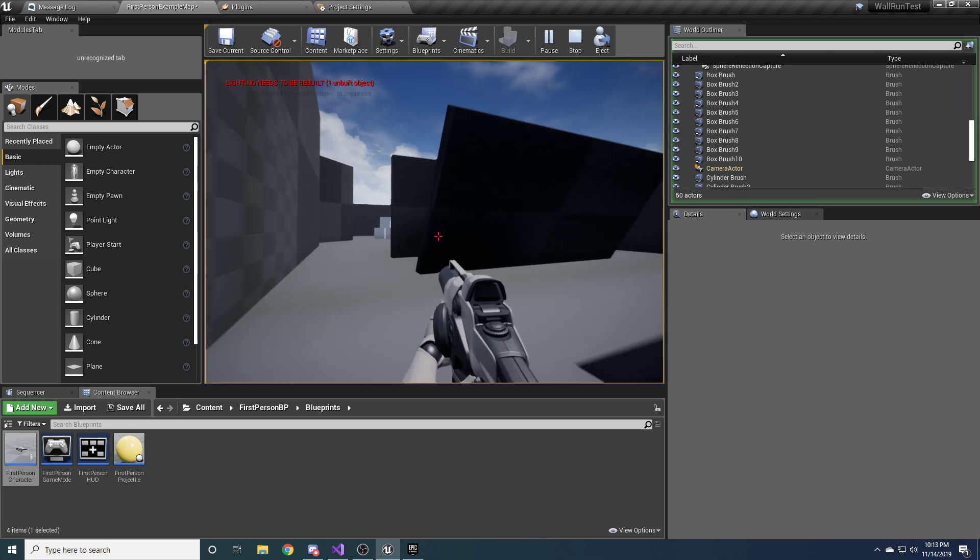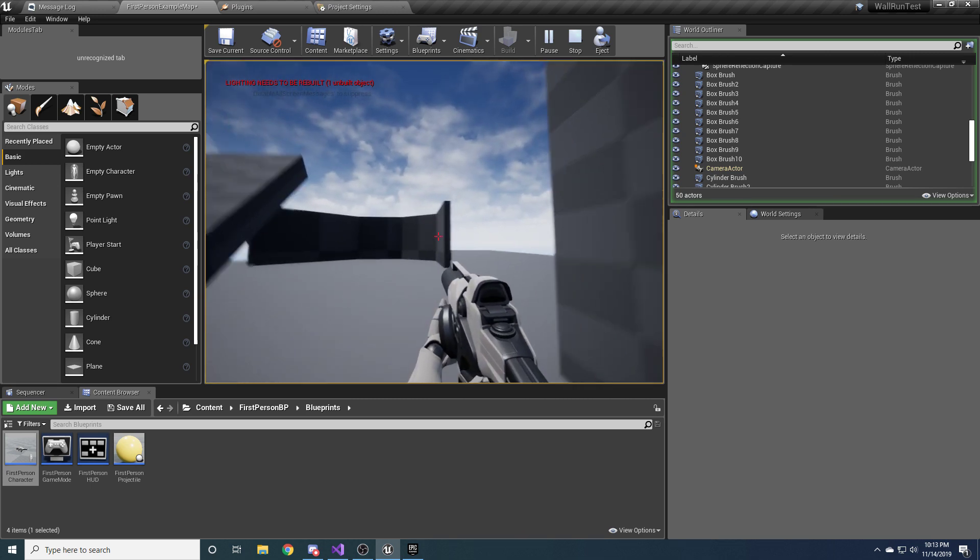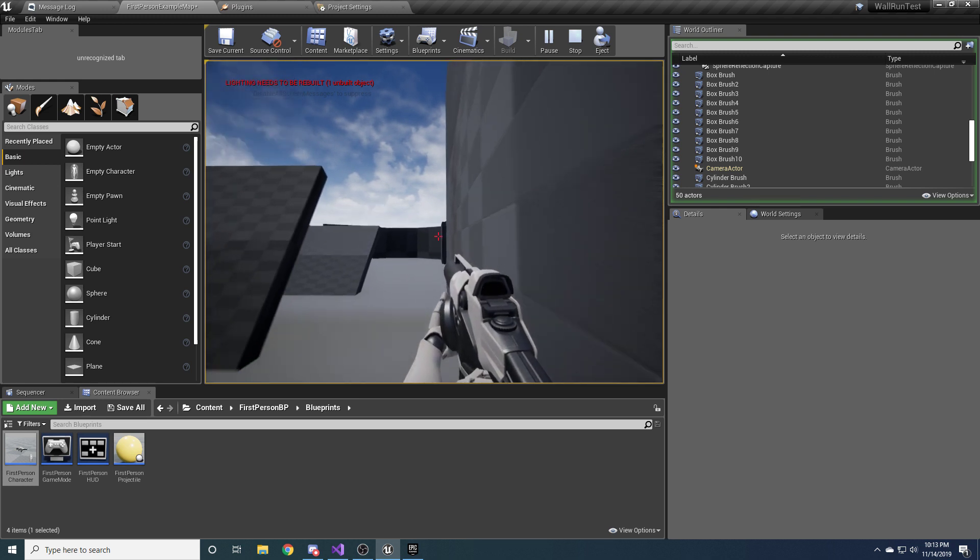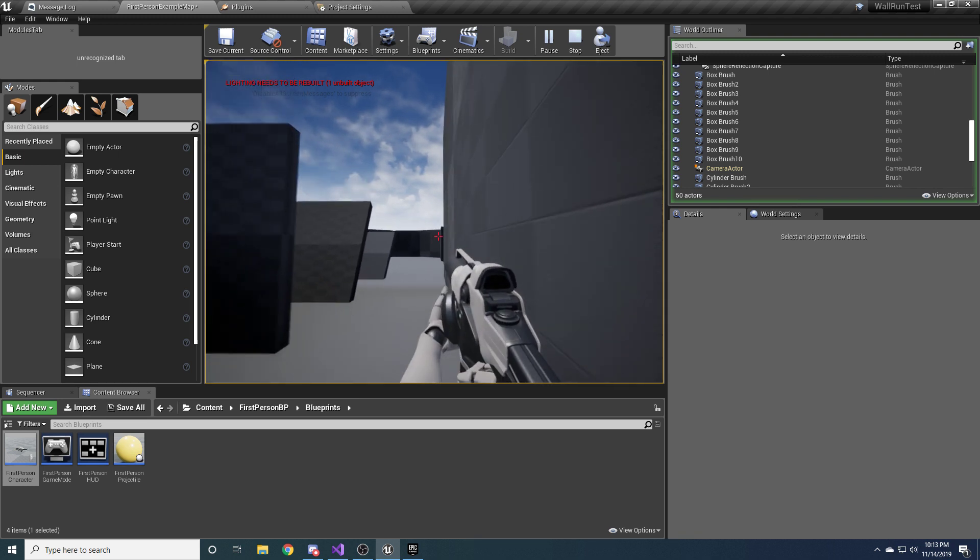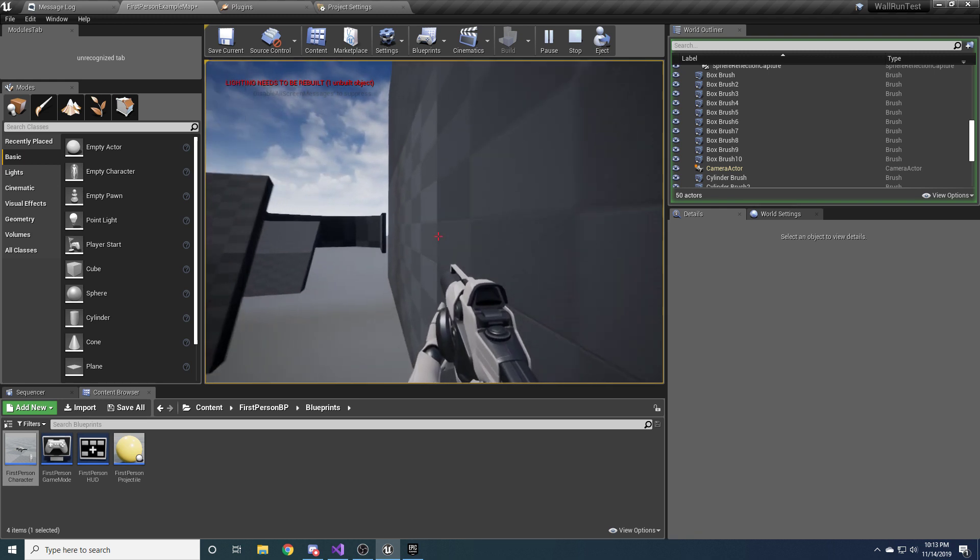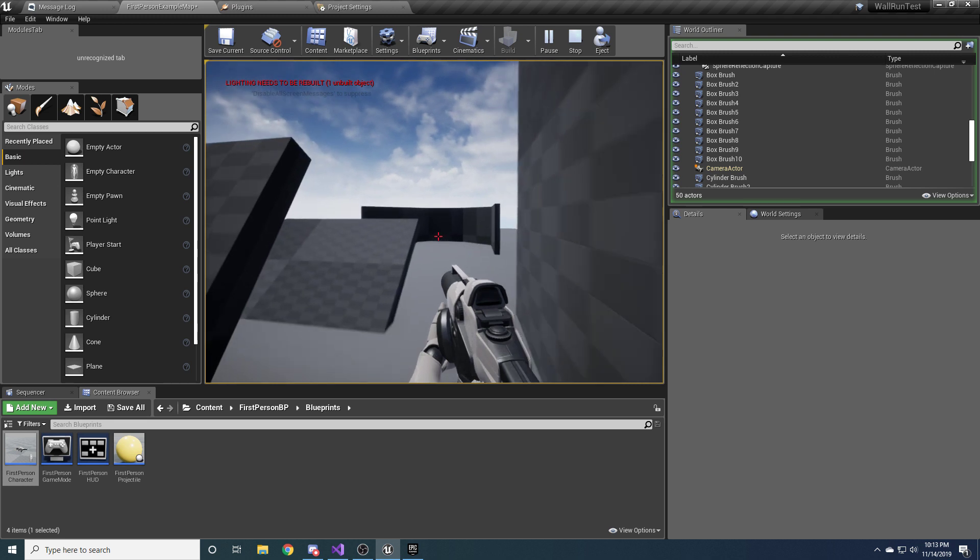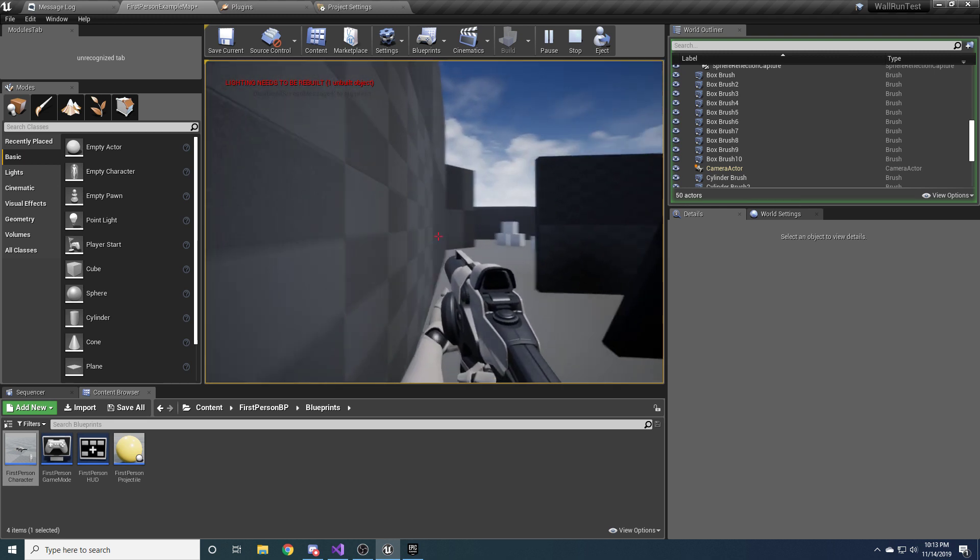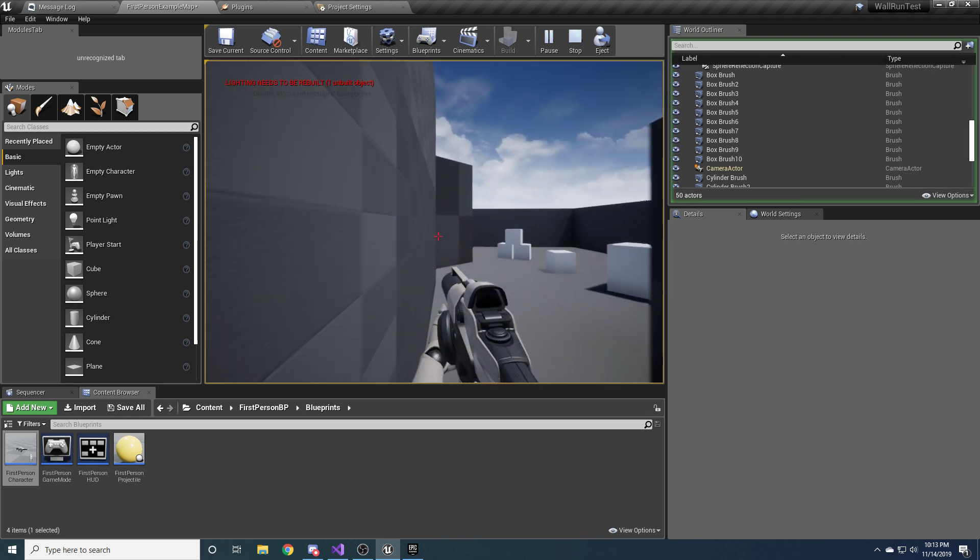And I guess one more thing to note is, like, if you're trying to go backwards and wall run, it won't let you. Because you can only wall run forward, as most games have it.